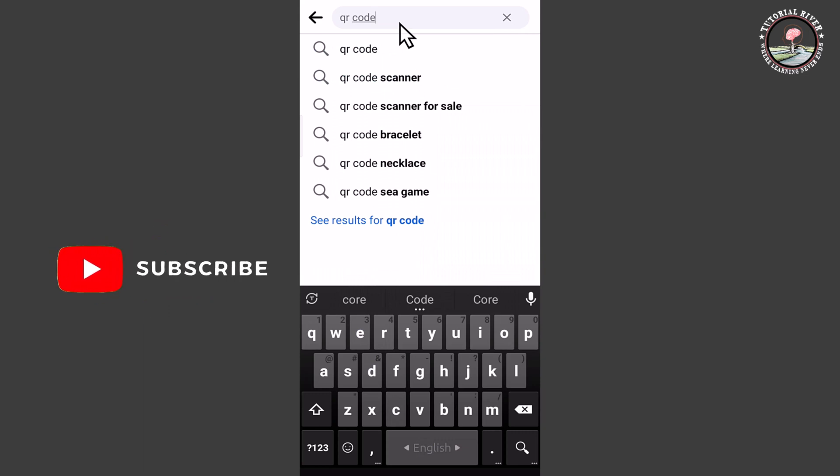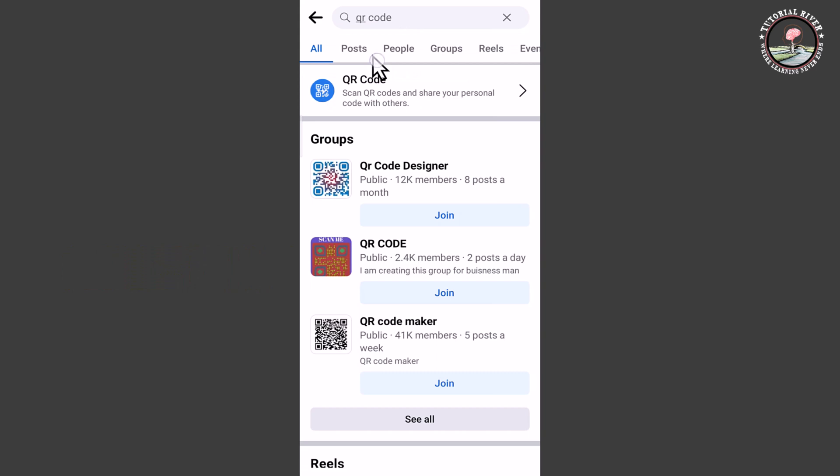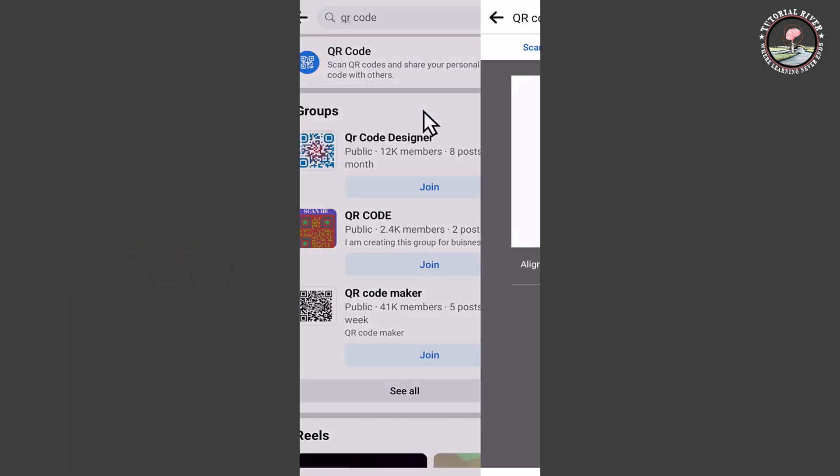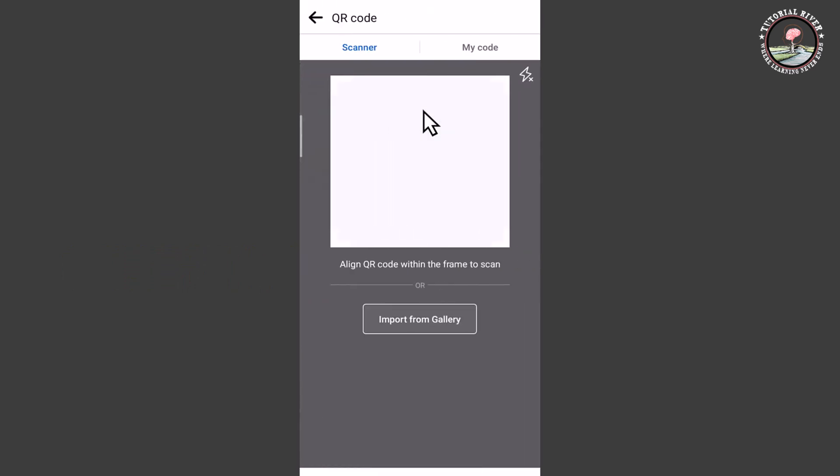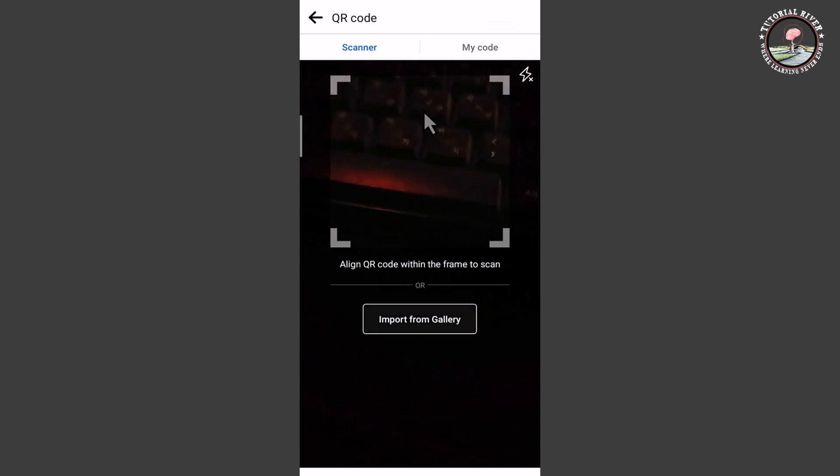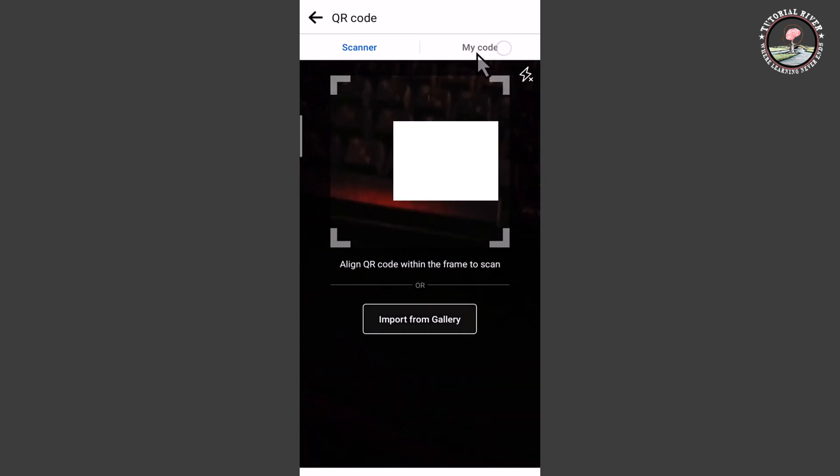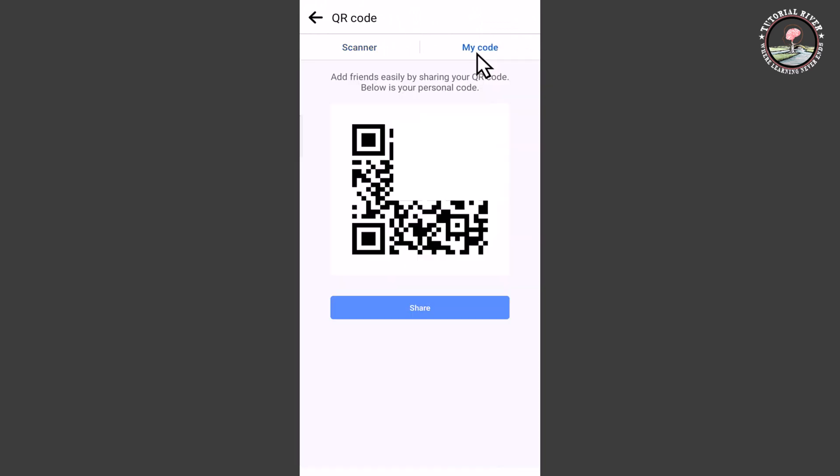And then select this, tap on 'My code'. Okay, this is my Facebook page QR code.